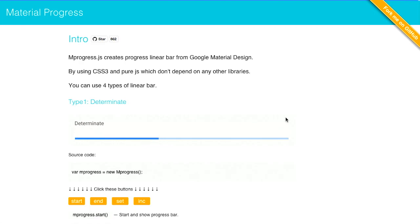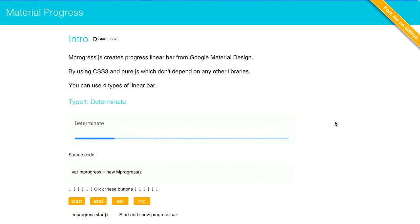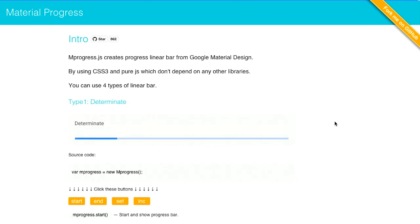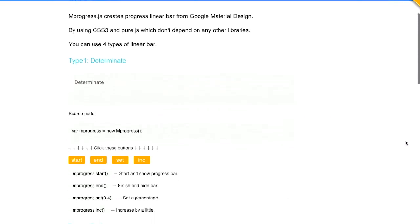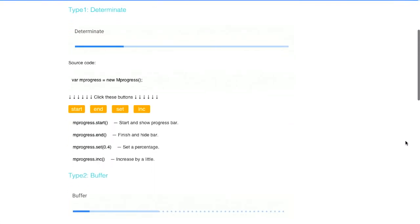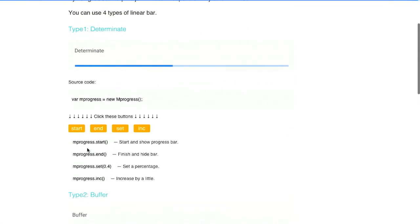Next up, we have a project called Material Progress. This is a quick little combination of CSS3 and pure JavaScript to implement progress bars based on Google's material design. There are a few different types. The first one is a determinant progress bar. And you can see right here, a little example on the screen, just going from left to right, filling up the progress. It's really easy to use. Just include it in your page and call new mProgress.